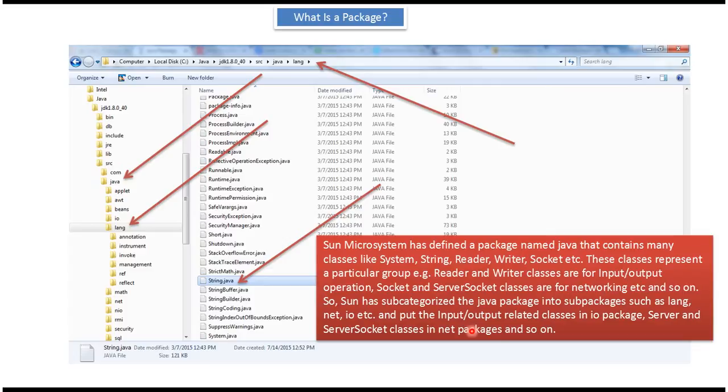Such as lang, net, io, etc. And put the input or output related classes in io package, and server and ServerSocket classes in net packages, and so on.